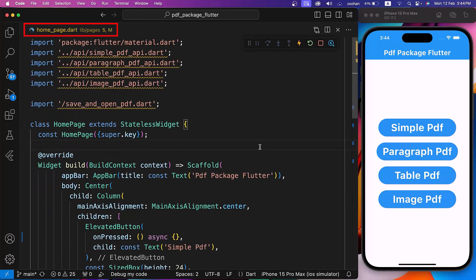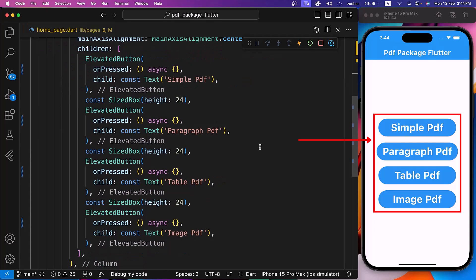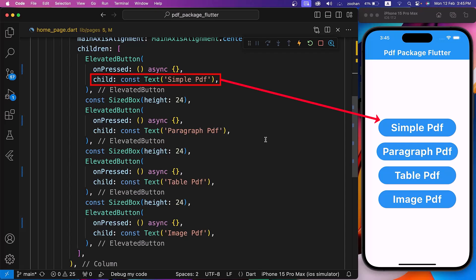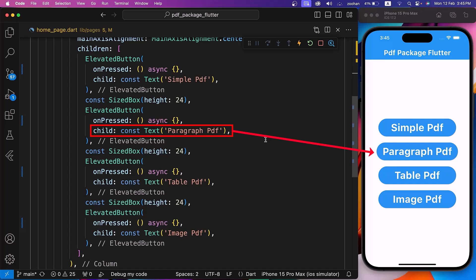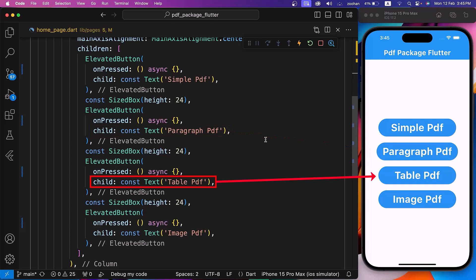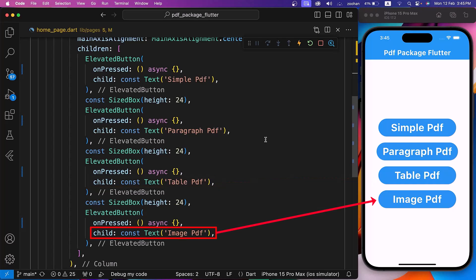Inside the homepage.dart file, we are creating four elevated buttons, each capable of making a different type of PDF magic. Each button, when pressed, generates, saves, and opens a PDF. For the first button, we are generating a simple text PDF. For the second, a paragraph PDF. For the third, a table PDF. And for the last button, an image PDF.